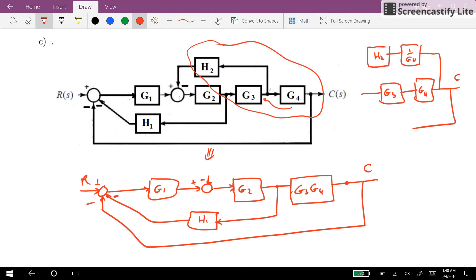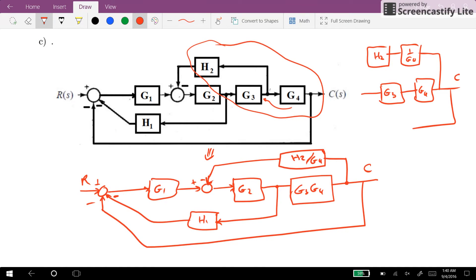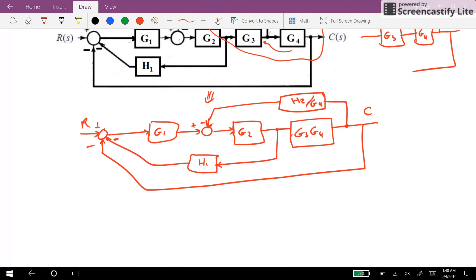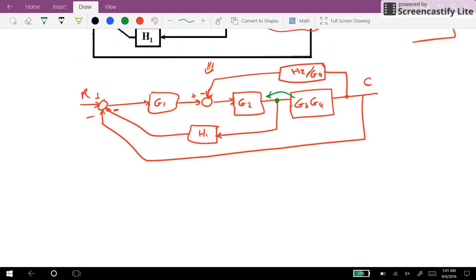The feedback will change H2 over G4. Now let's see what we can do for the next step. I think I can further move this G3, G4 to here before the new branch point.